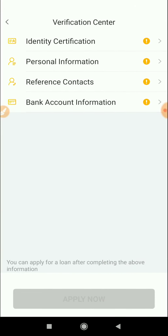You can choose Identification Verification, Personal Information, Reference Contact, and Bank Account Information.